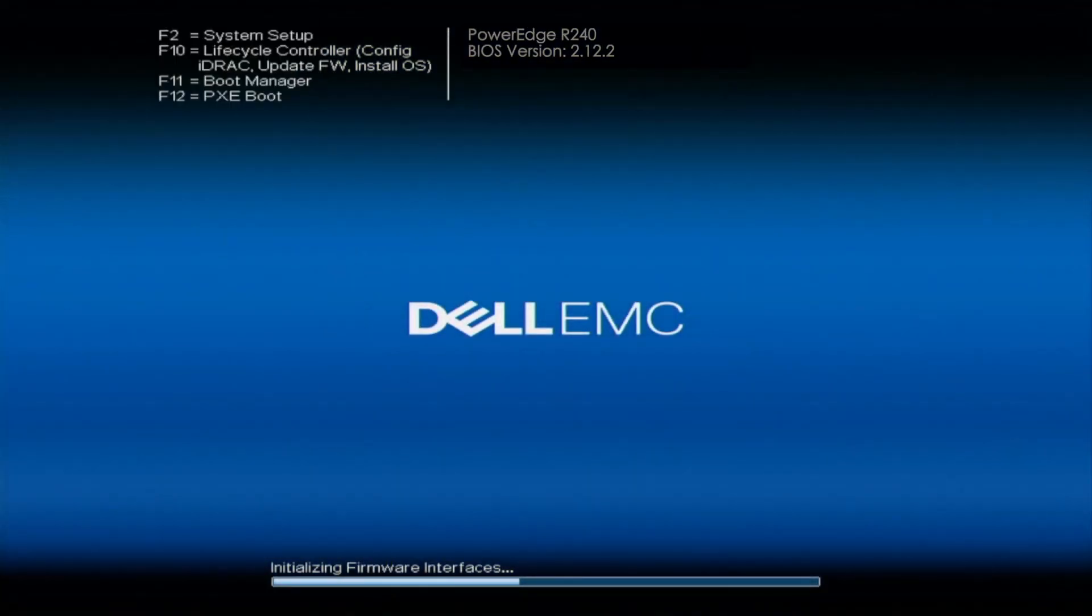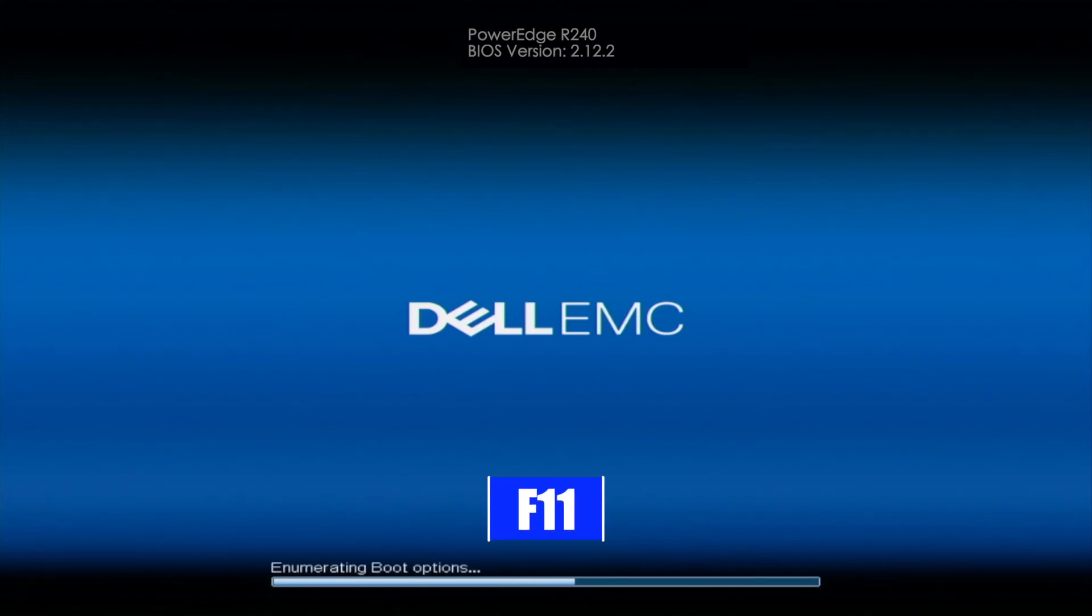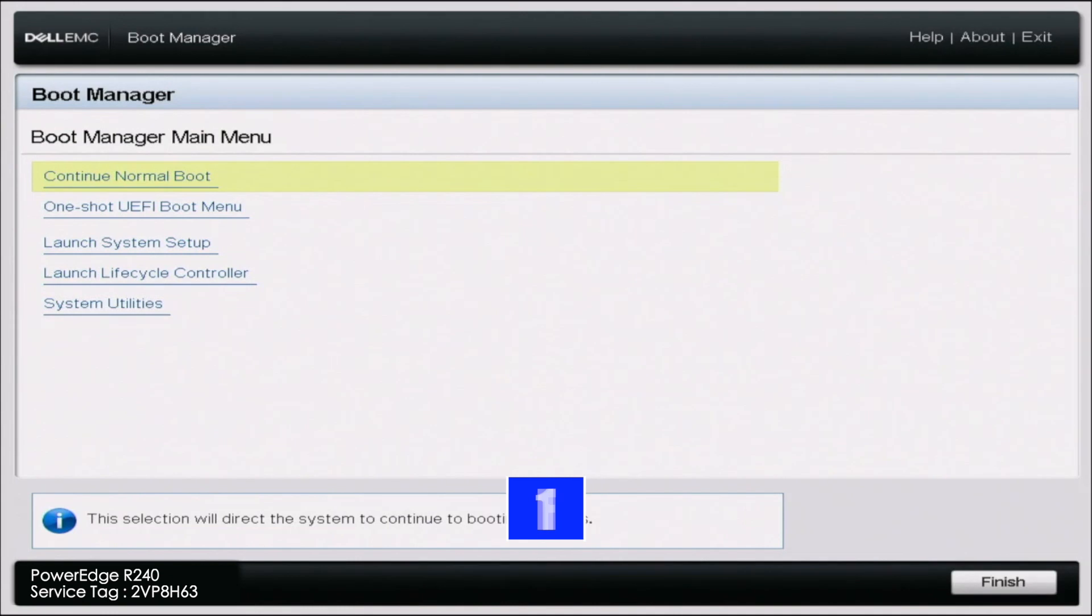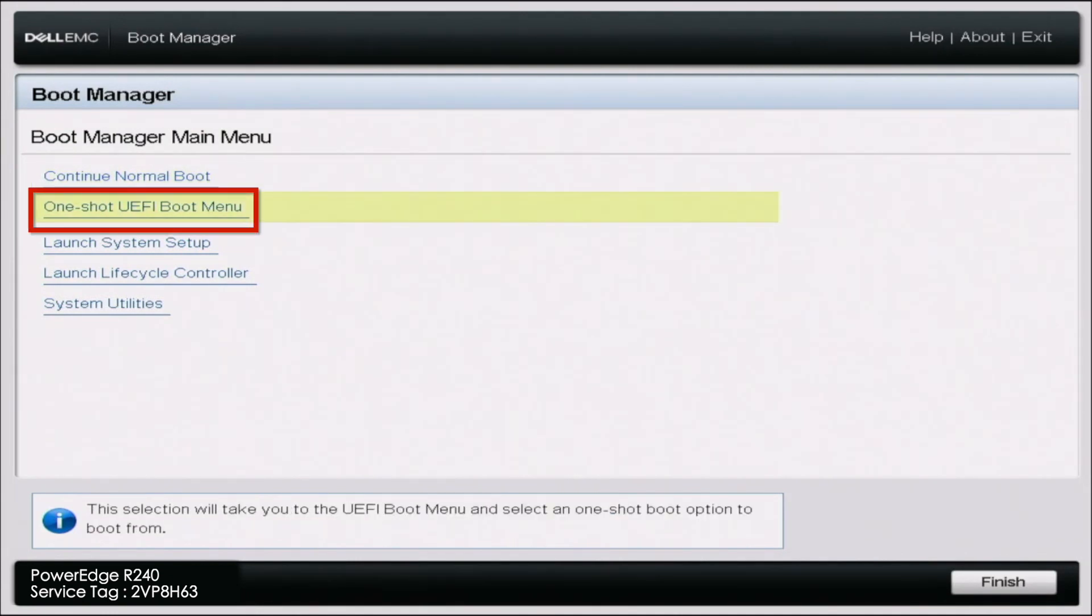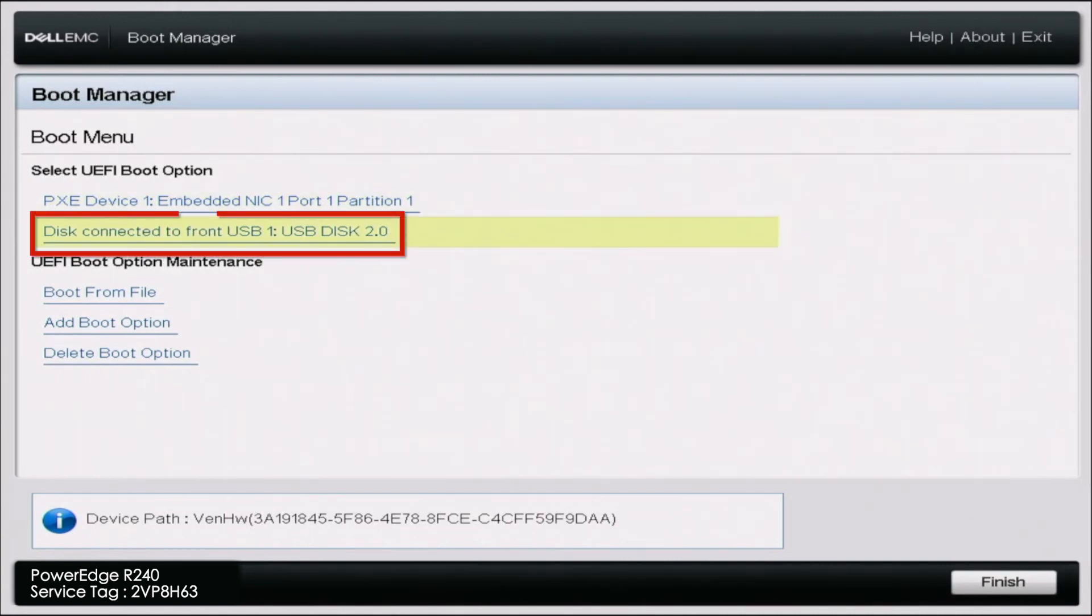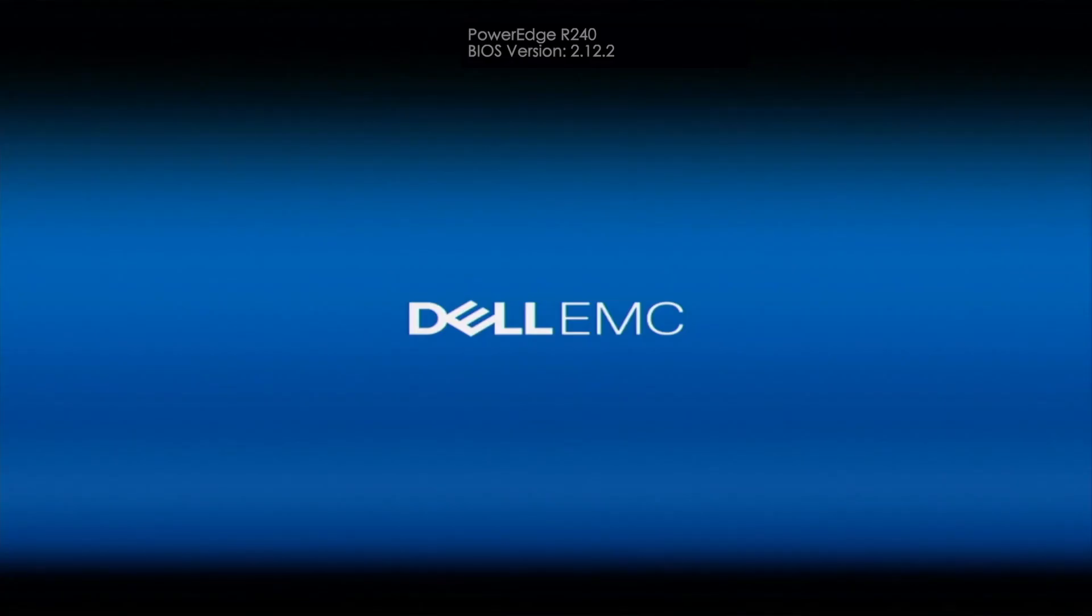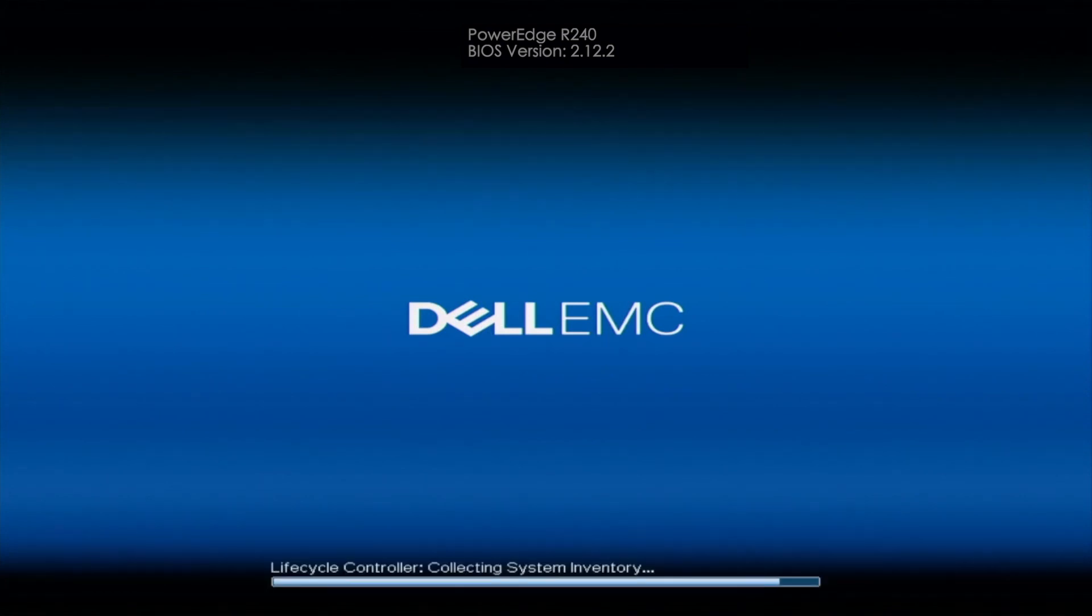All right, so now since we've downloaded the Windows Server ISO file, we want to go ahead and enter into Boot Manager by pressing F11 on post. And once we're in the Boot Manager, we want to go to OneShot UEFI Boot Manager. And then we want to go ahead and select the USB drive that's containing our ISO file. And this is going to go ahead and boot us into the Windows Server installation. It may take a little bit of time to boot into the actual installation, so we'll go ahead and fast forward.